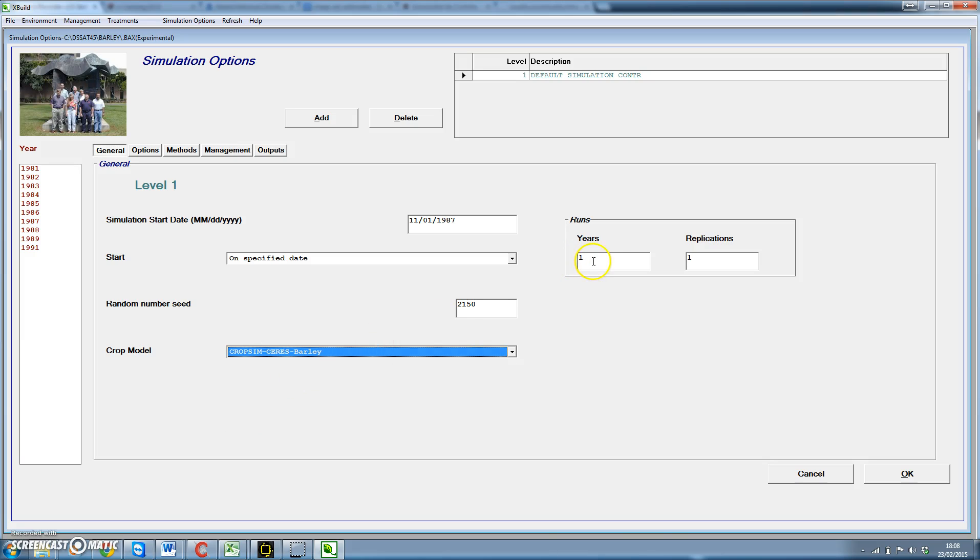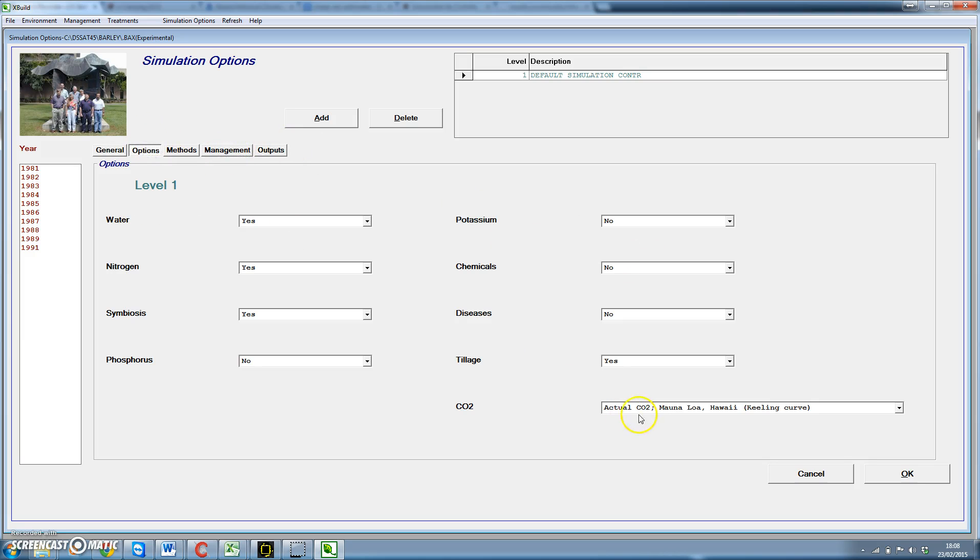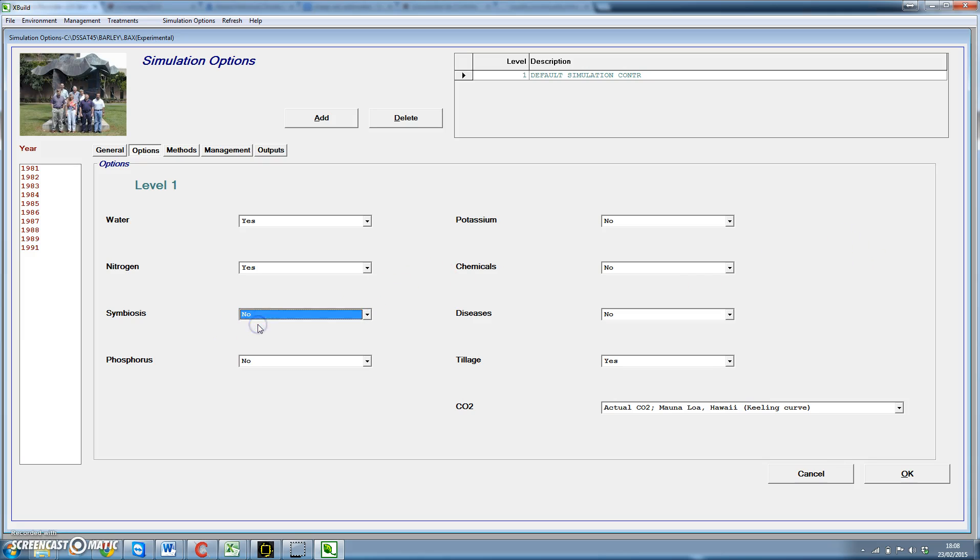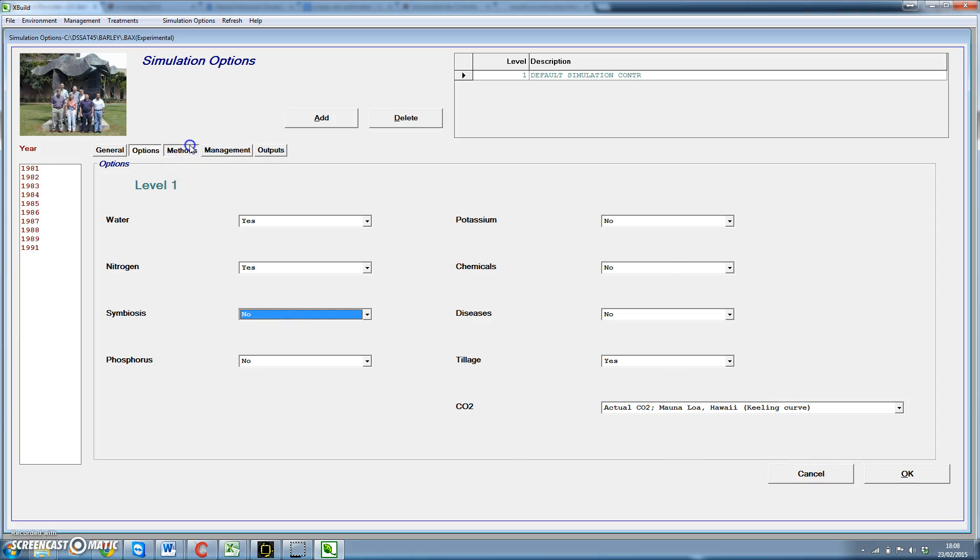We have only one run and one replication. In options we have different options. For this we eliminate the option of symbiosis as barley is not a legume crop. And for methods, well, we have different possibilities. At this moment we are not going to change anything here.